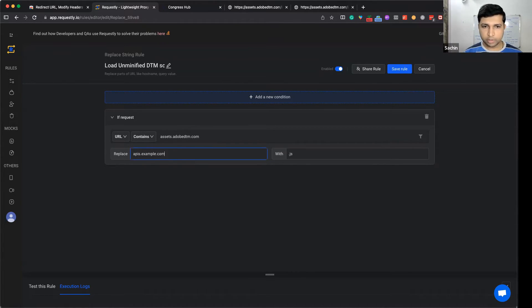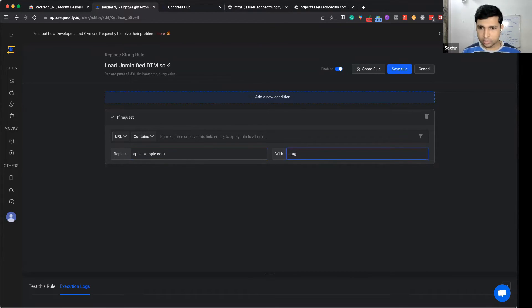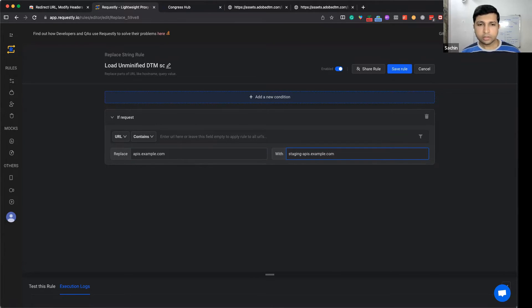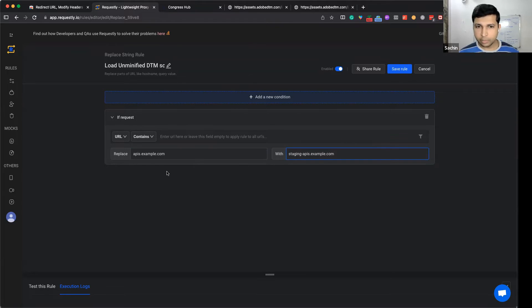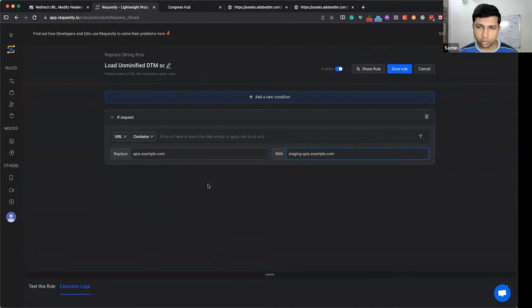and replace it with staging-api.example.com. Now any URL that hits api.example.com will actually be hitting staging-api.example.com.